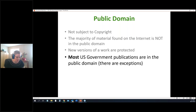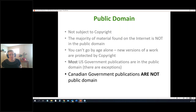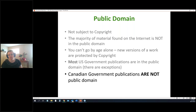For healthcare-related images, most US government publications are in the public domain by default, though there are exceptions, so you should double-check the permissions. Canadian government publications, on the other hand, are not automatically in the public domain — they have Crown copyright — so you'd need to operate within fair dealing or get permission to use them.